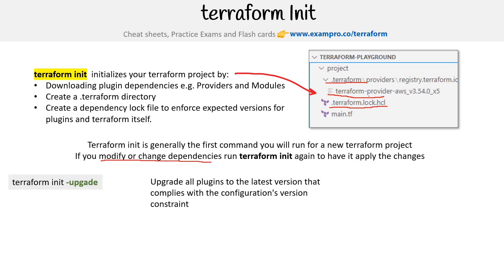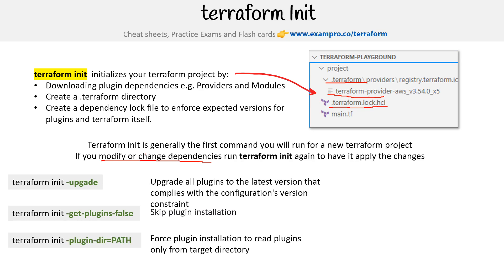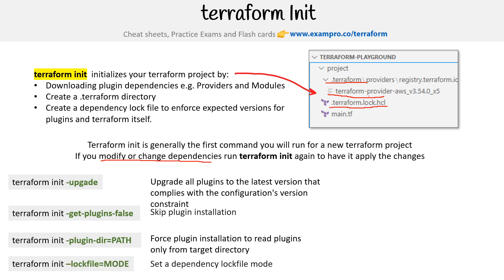Here are some flags you can use with terraform init. You can just do terraform init, but there are extra options. Terraform init -upgrade will upgrade all plugins to the latest version that complies with the configuration version constraint. Terraform init -get-plugins=false will skip plugin installation. Terraform init -plugin-dir=path will force plugin installation to read plugins from only the target directory.